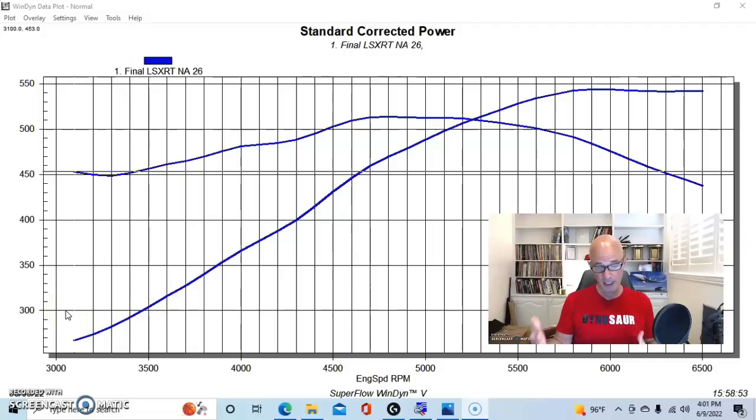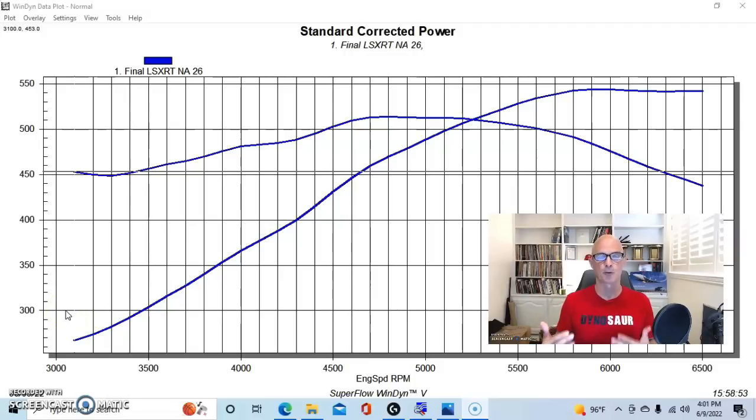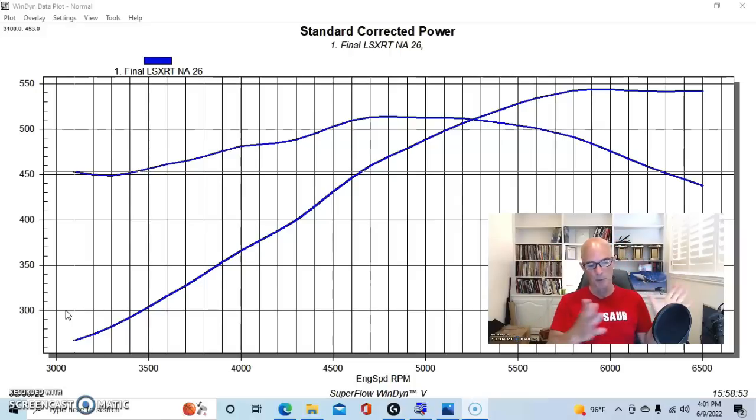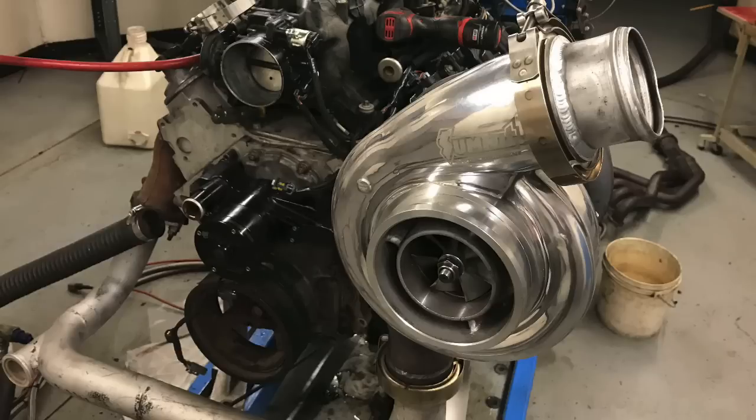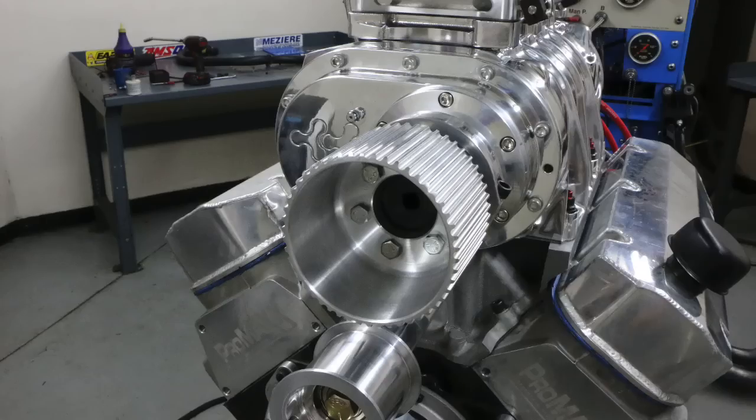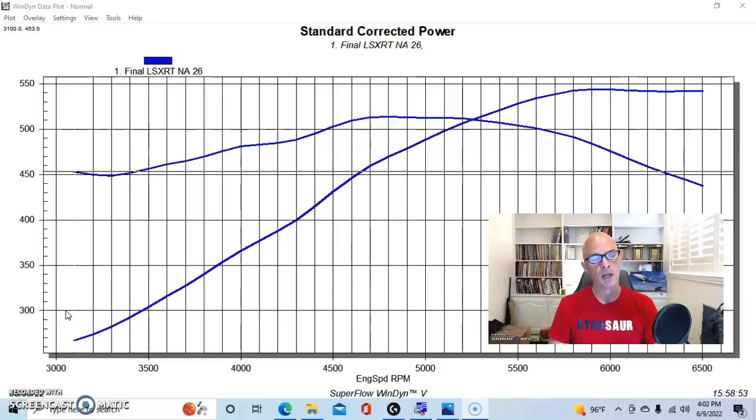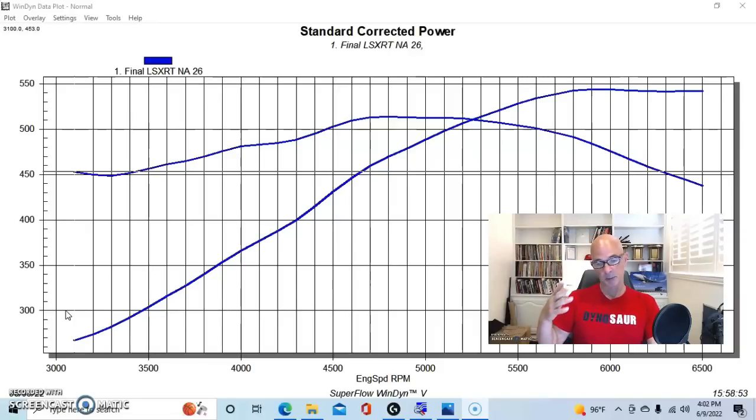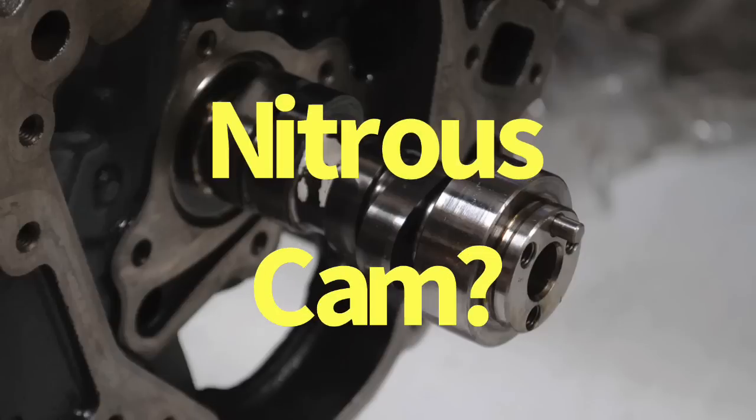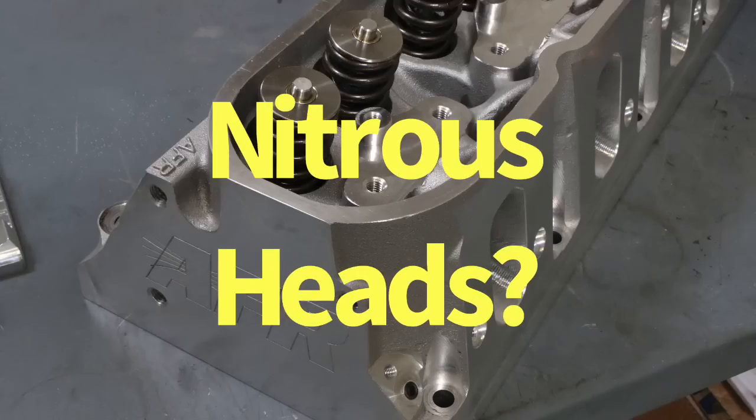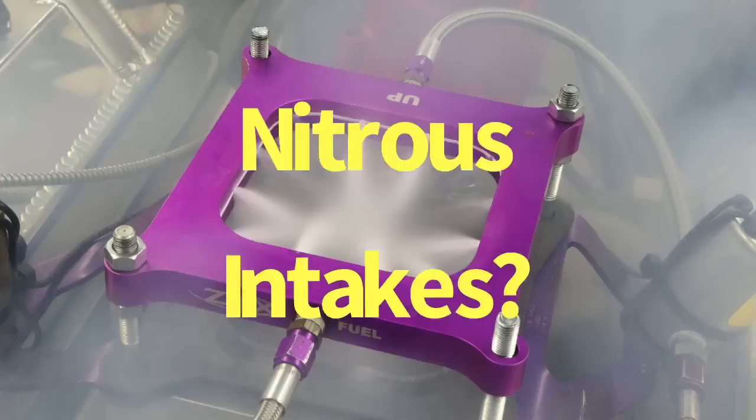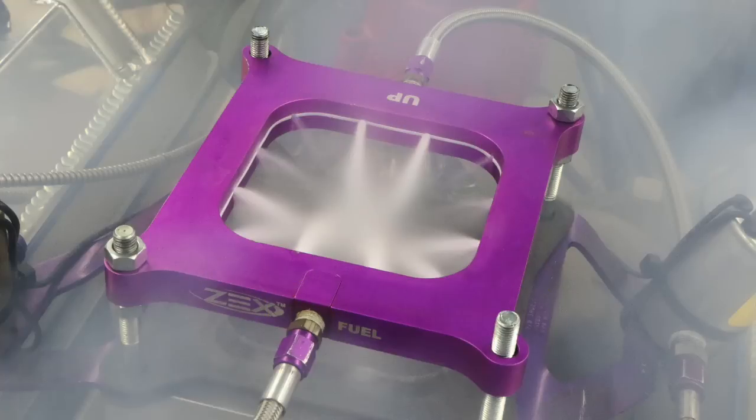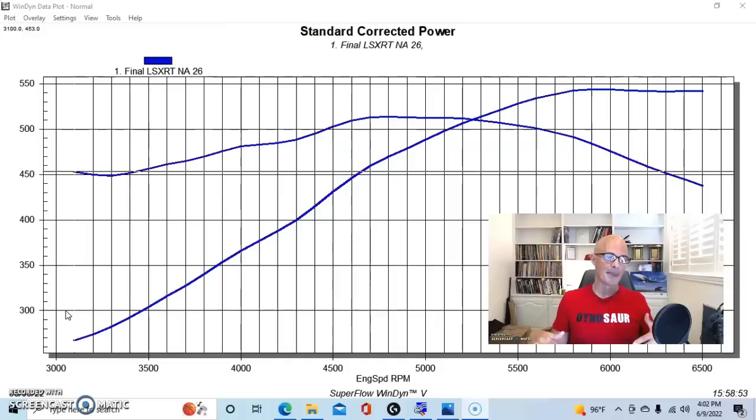When we're talking about nitrous, the same thing happens with boost, whether running it from a turbo, centrifugal blower, roots blower, twin screw, any kind of positive displacement. With nitrous, a lot of guys seem to think that you have to have a specific kind of camshaft for nitrous, or you have to have a specific kind of cylinder head for nitrous, or even specific intake manifolds for nitrous.